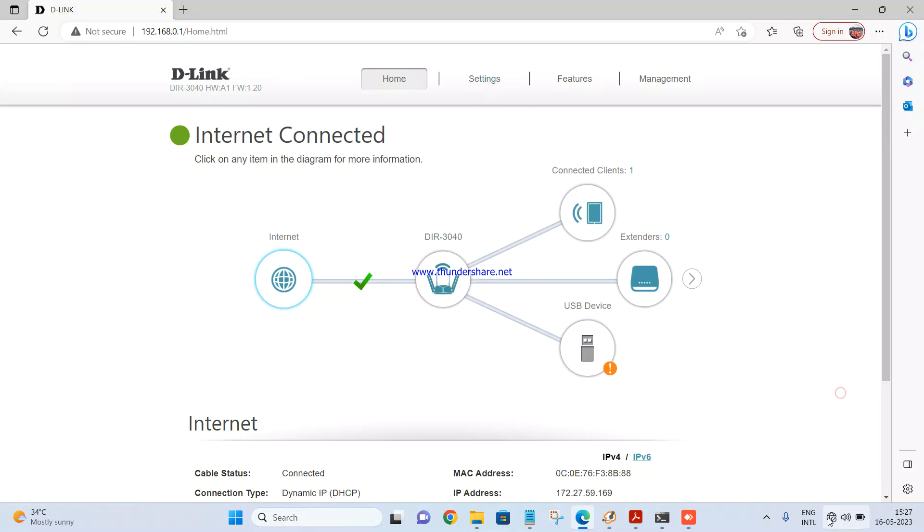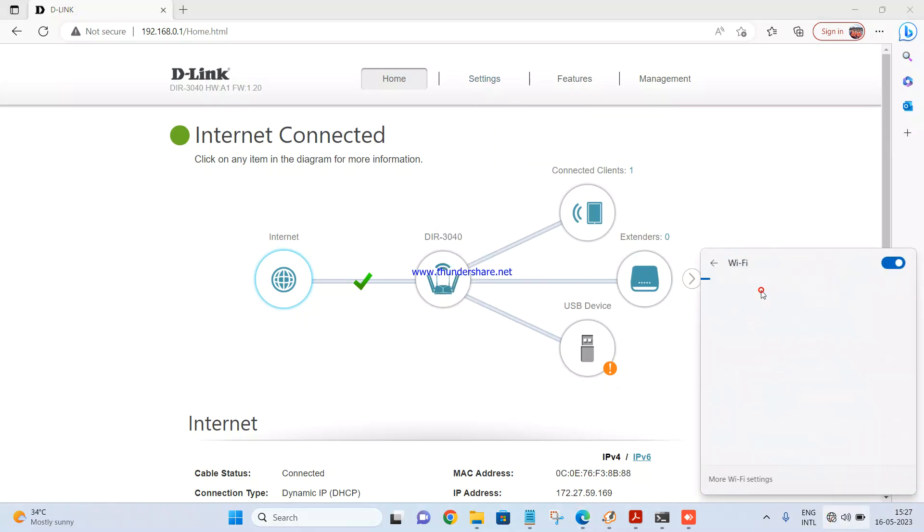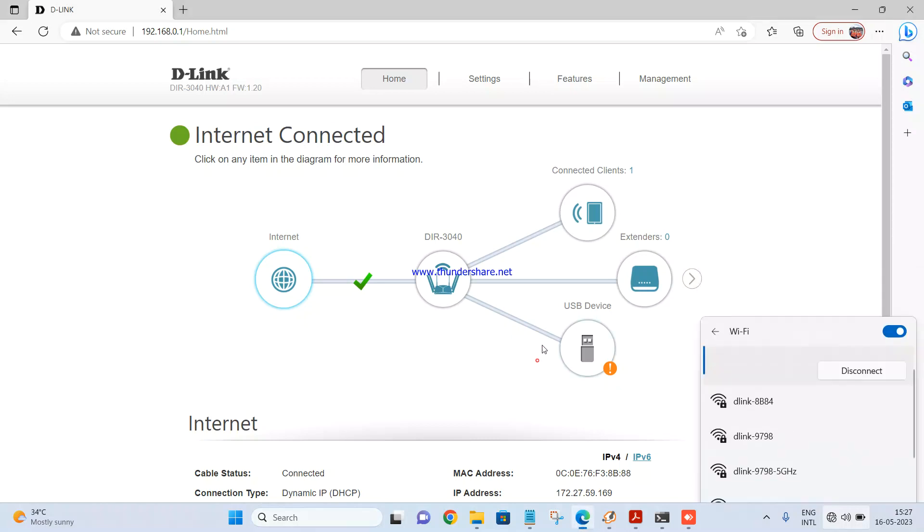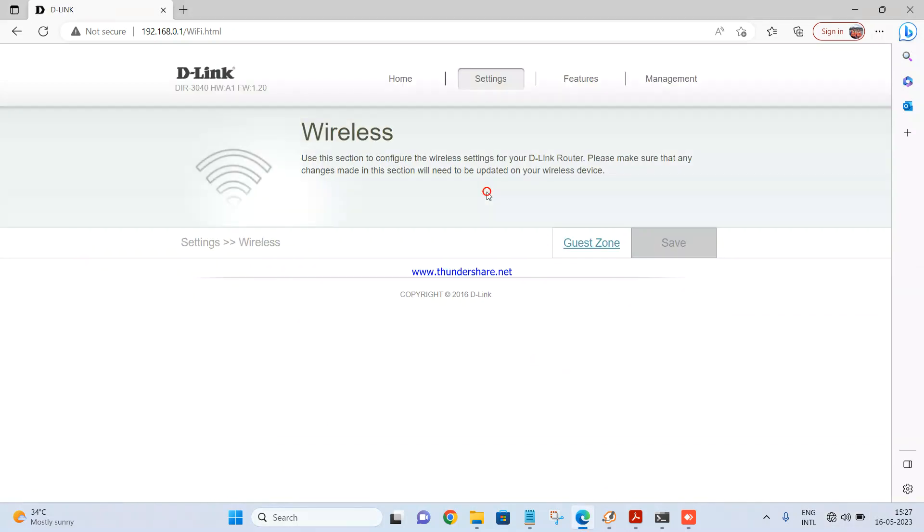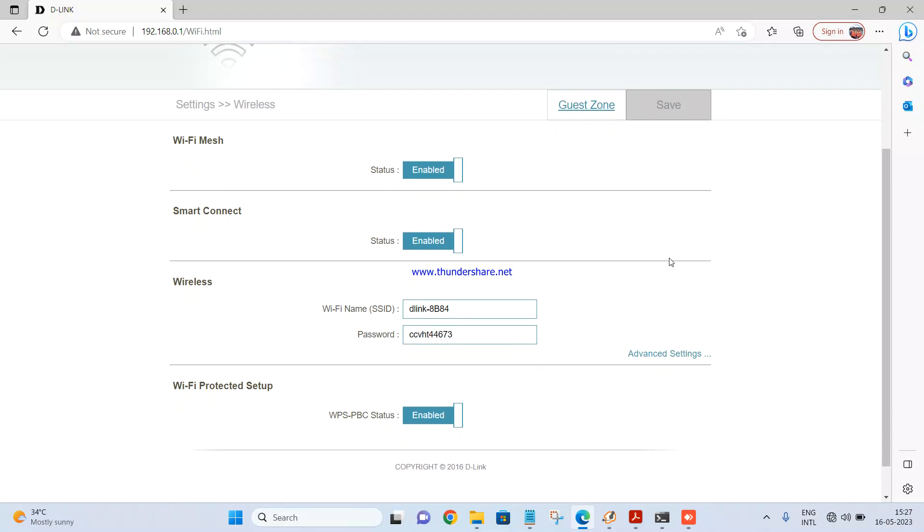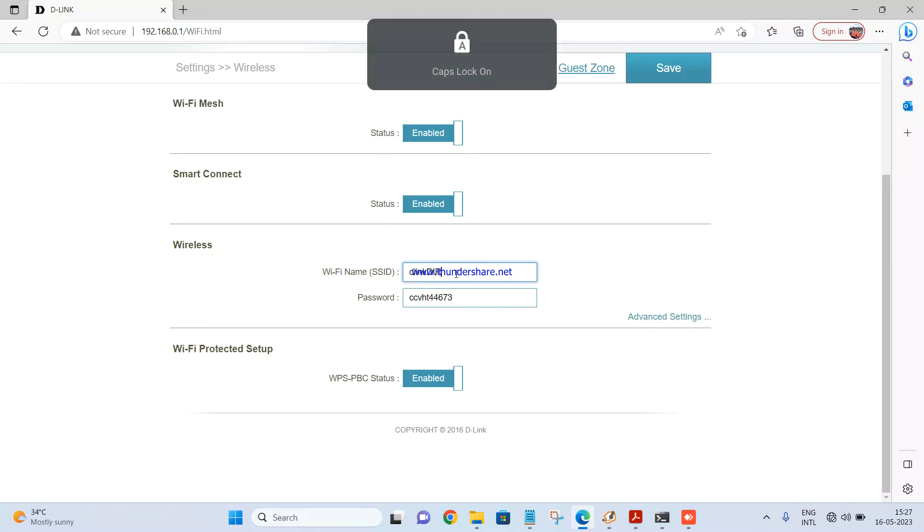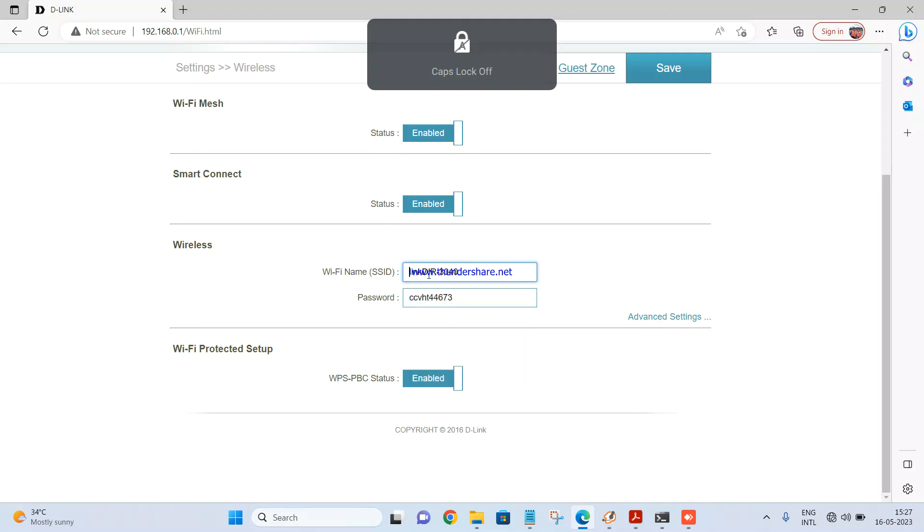Now if you want to check wirelessly you can just scan for the network name. You can check what is the name which is given. So here this is the name for the Wi-Fi. You can change it if you want. DIR 3040. Password I'm keeping the same.